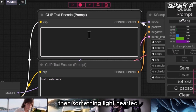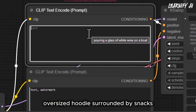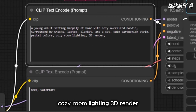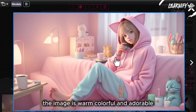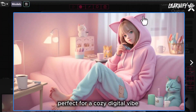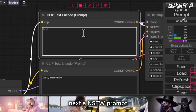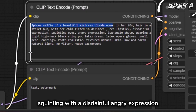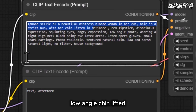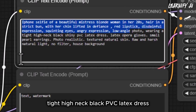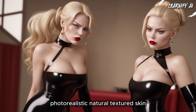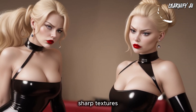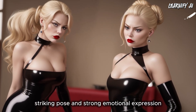Then something light-hearted: 'A young adult sitting happily at home in a cozy oversized hoodie, surrounded by snacks, a laptop, blanket and a cat. Cute cartoonish style, pastel colors, cozy room lighting, 3D render.' The image is warm, colorful and adorable — perfect for a cozy digital vibe. Next, a NSFW prompt: 'iPhone selfie of a beautiful blonde woman in her 20s, hair in a strict bun, red lipstick, squinting with a disdainful angry expression. Low-angle chin lifted, tight high-neck black PVC latex dress, latex opera gloves, pearl earrings, photorealistic natural textured skin, harsh natural light, house background.' The realism here is next level — sharp textures, striking pose and strong emotional expression.